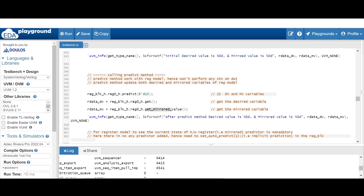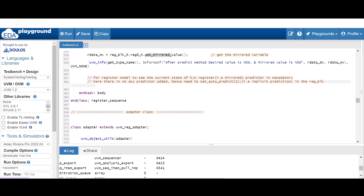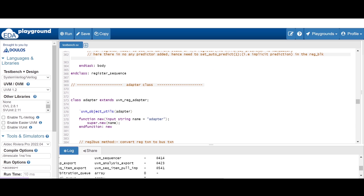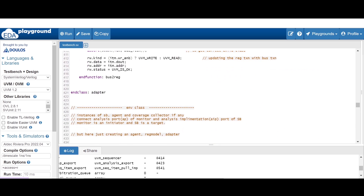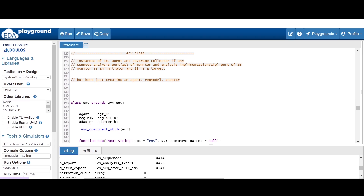You will find both the desired as well as the mirrored value will be updated to 15, because in the predict method we are giving 15 as the value in the parenthesis. The remaining code — for the adapter, environment, and test — is all the same; we are only changing the register sequence.